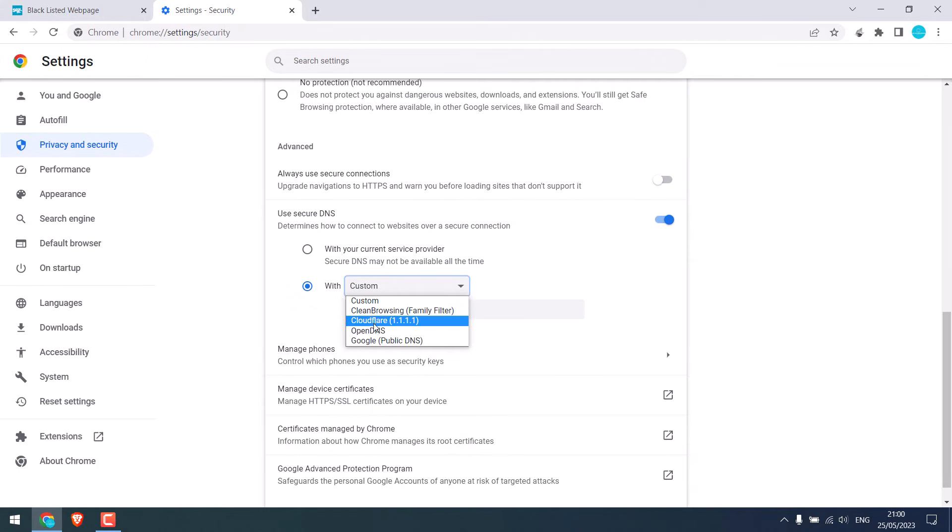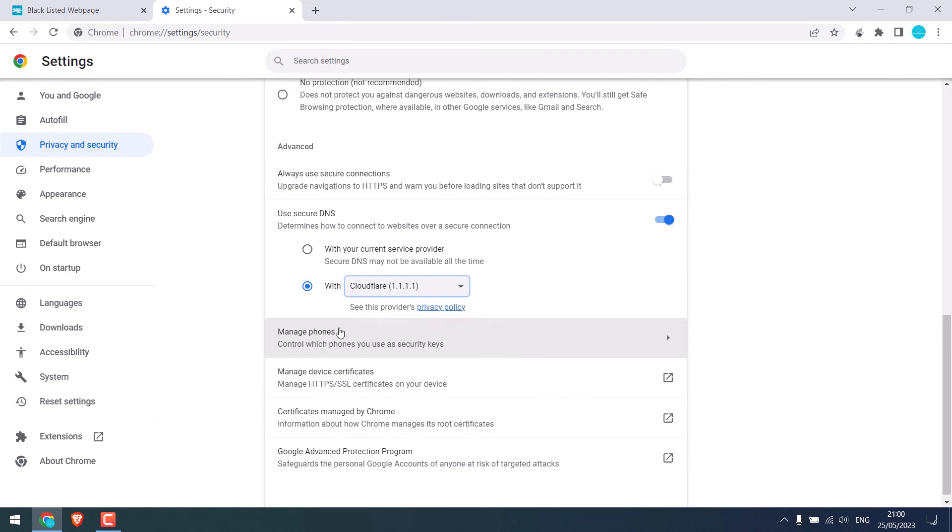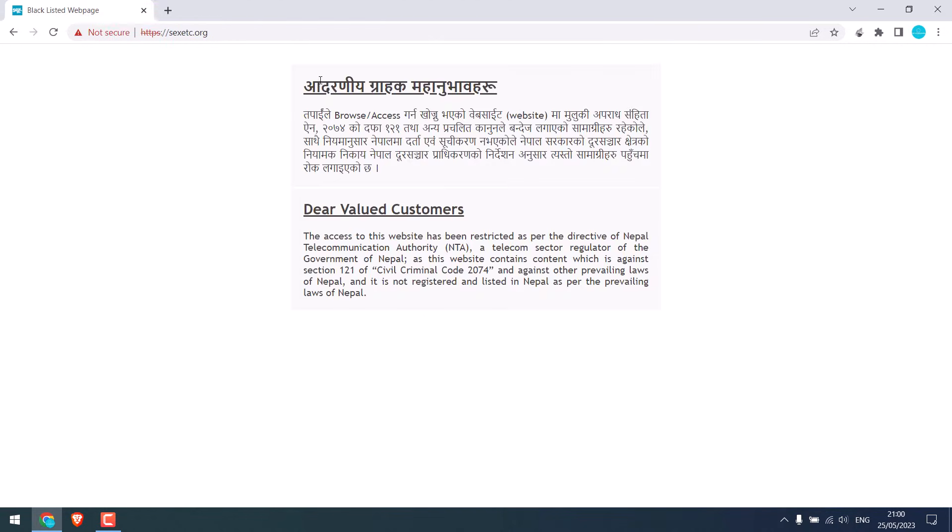Let me choose Cloudflare. So it is done. Let me close this.